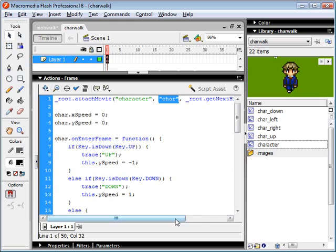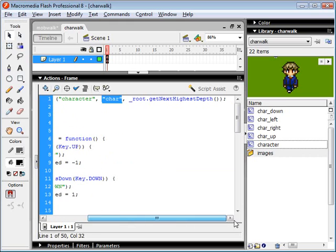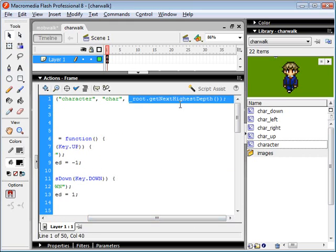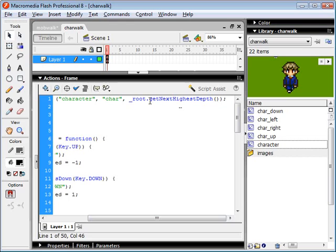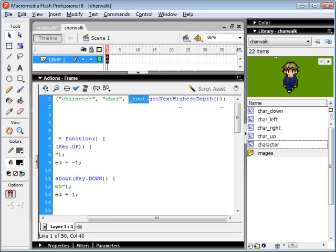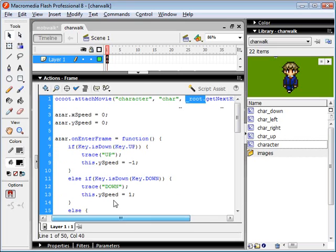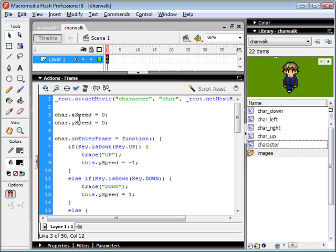And this was our depth that we used. So we asked the root for its next highest depth because that's the movie clip we attached this one to. And here we set our movie clip's x speed to zero and our y speed to zero.